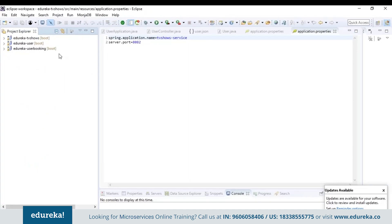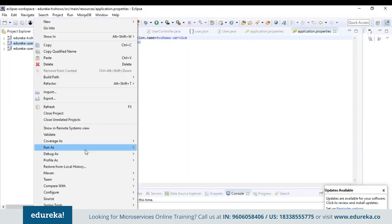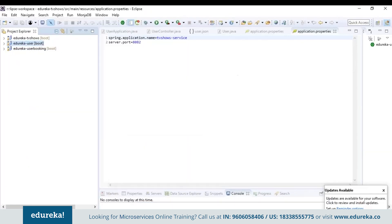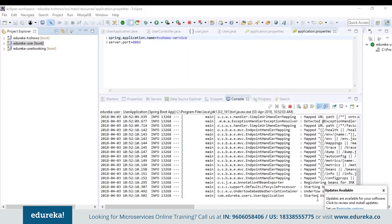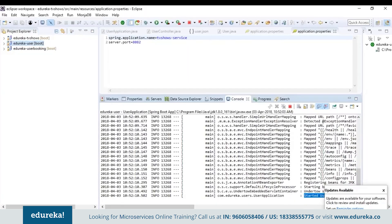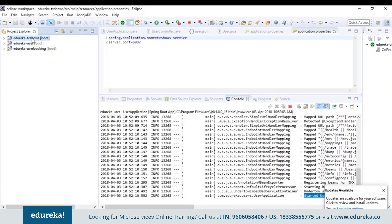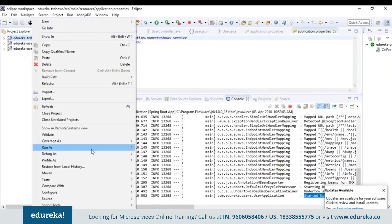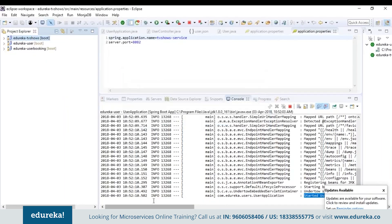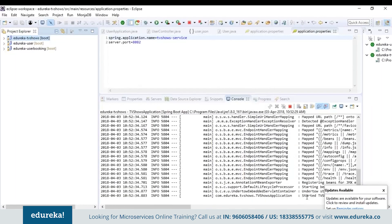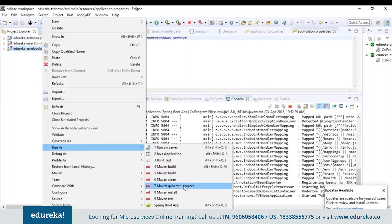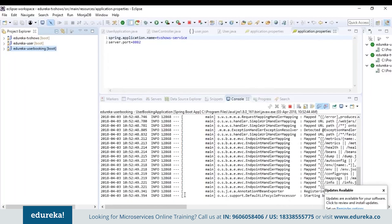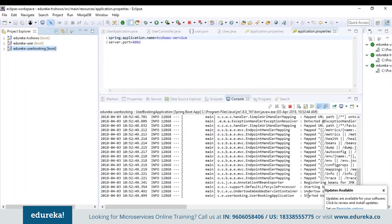Now that you know the project structure of all three services, let's launch these applications as Spring Boot apps. Right-click on the project, go to Run As, and choose Spring Boot App. At the end of the console, you can see that the user application has started. Similarly, launch the other two applications — right-click on the project, go to Run As, and choose Spring Boot App. The TV show service has also started. Again, right-click on the project, go to Run As, and choose Spring Boot App. The user booking application has also started.